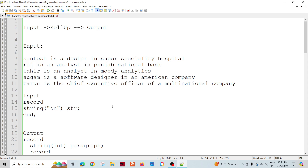We are going to talk about one more scenario working on string slicing, map, and possibly vector. These advanced things we are going to use in this scenario. The requirement is that we have multiple strings as an input.